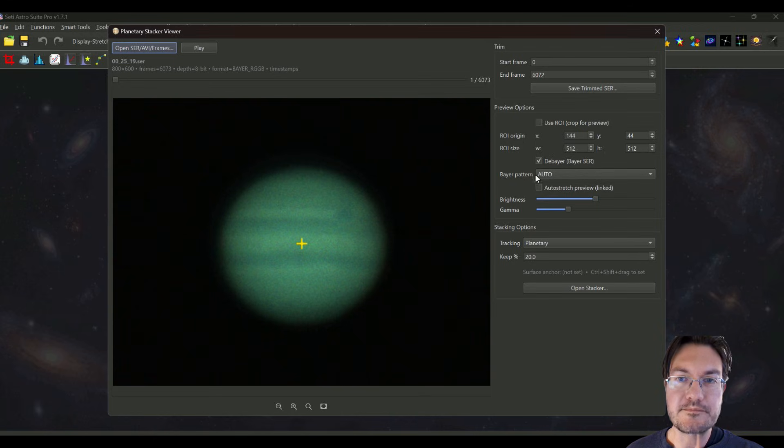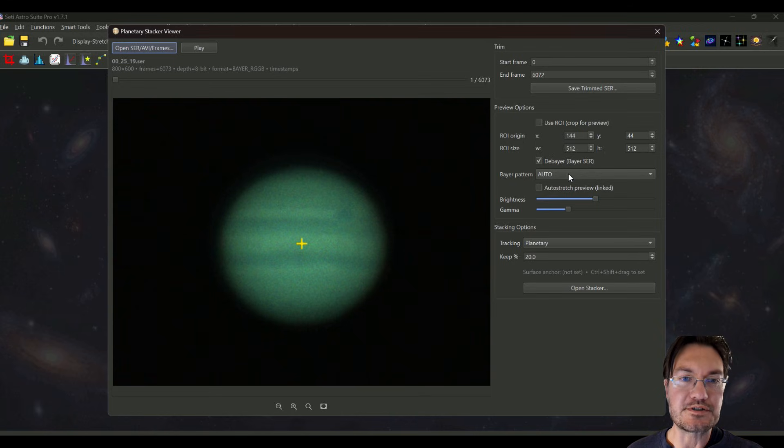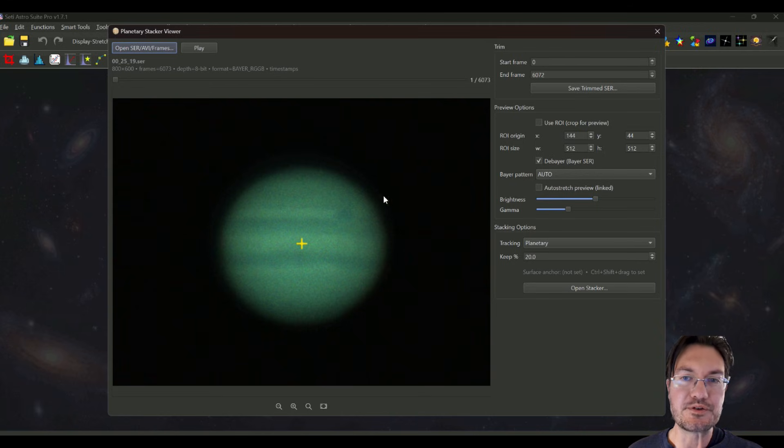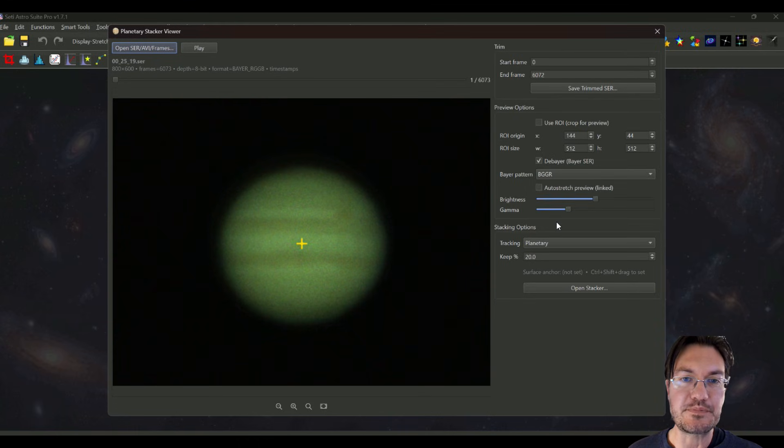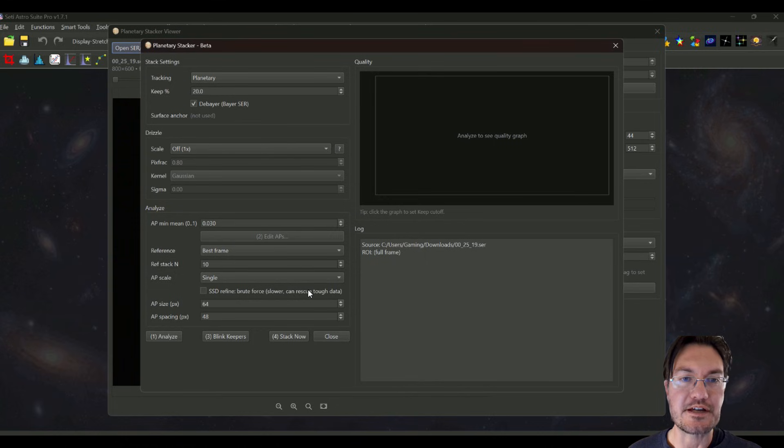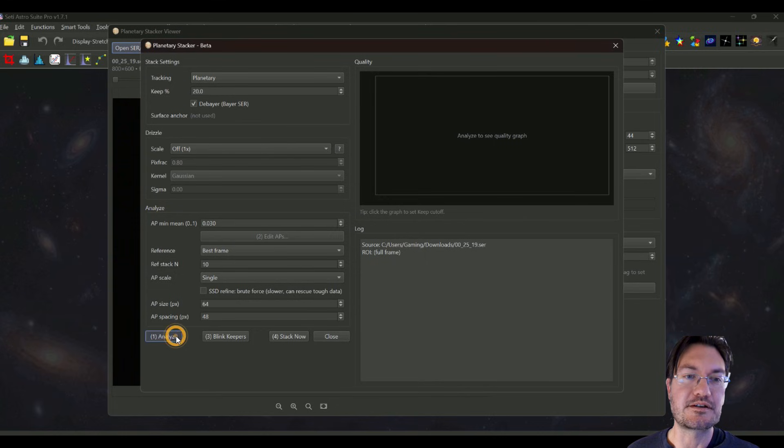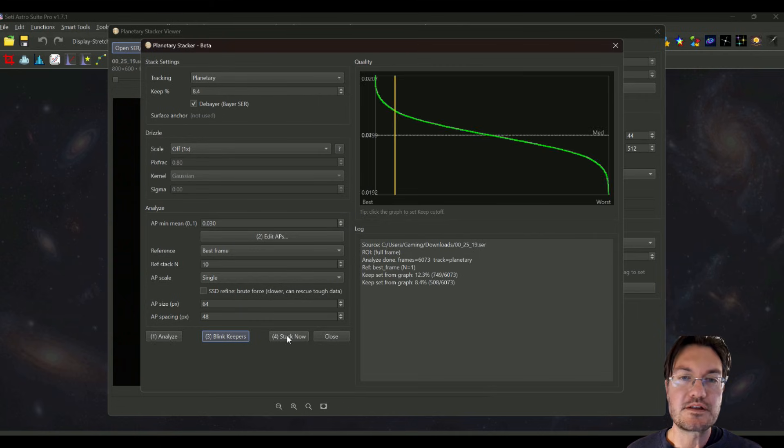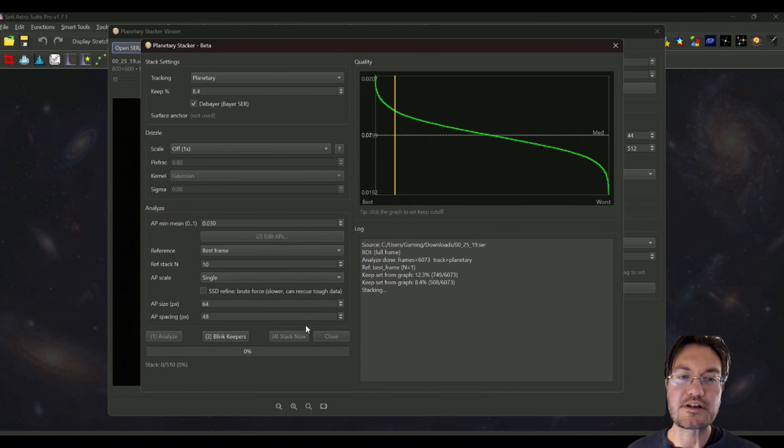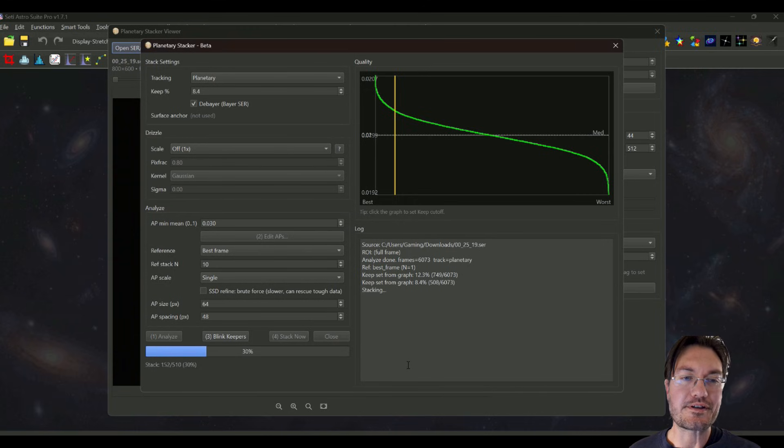Finally, we'll do Jupiter one more way. In this case the Bayer auto detection, the blue and the red channel is definitely swapped. So I'm going to go down to BGGR to swap them back. I'm going to click open the stacker and then this time I'm going to take the lazy way. I'm going to analyze and just stack and just go for it. This is from a little higher end setup, but I'm just going to go ahead and stack it. I'm not going to worry about anything.